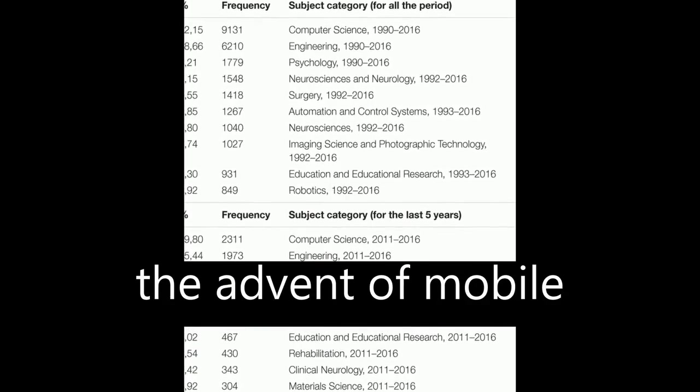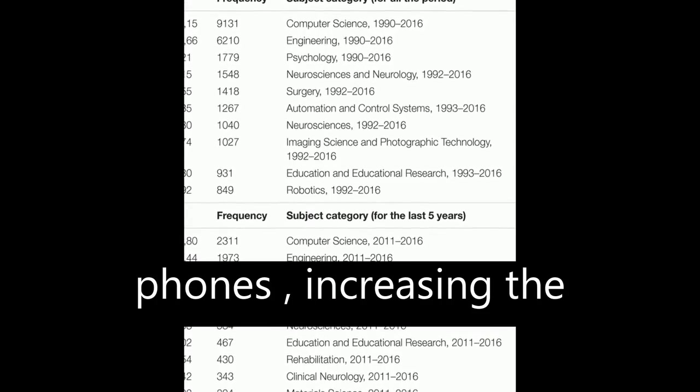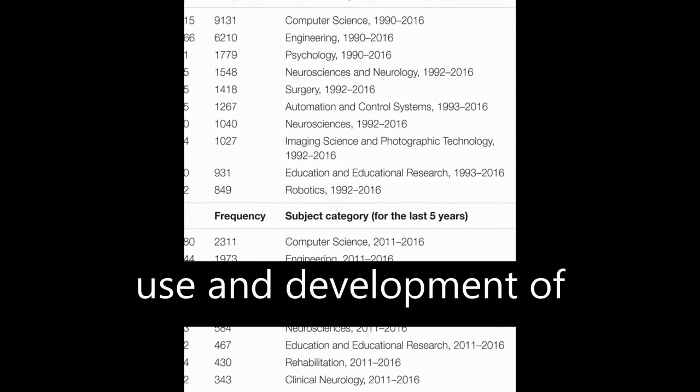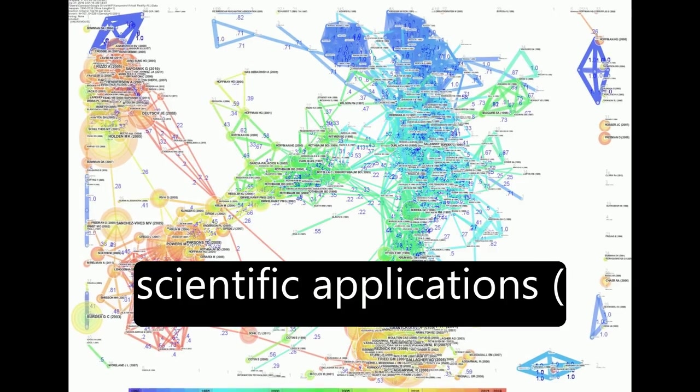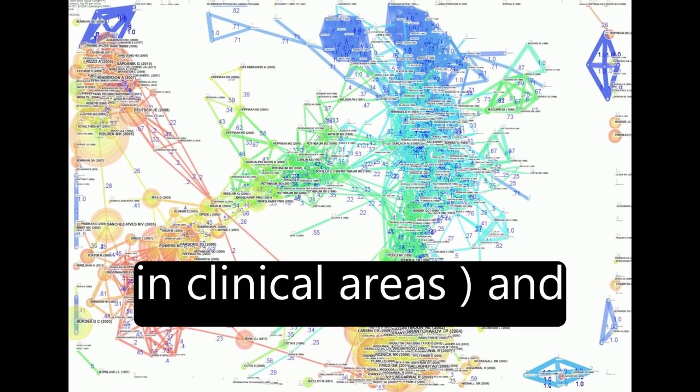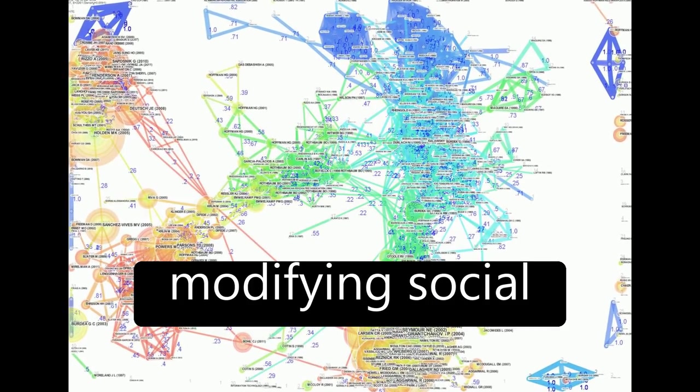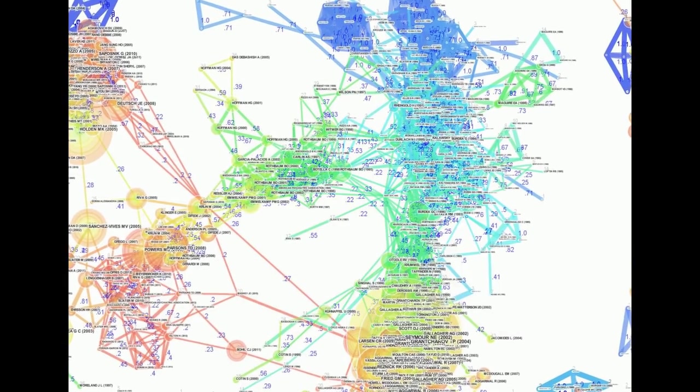Similar to the advent of mobile phones, it will increase the use and development of scientific applications in clinical areas and modify social communication and interaction among people.